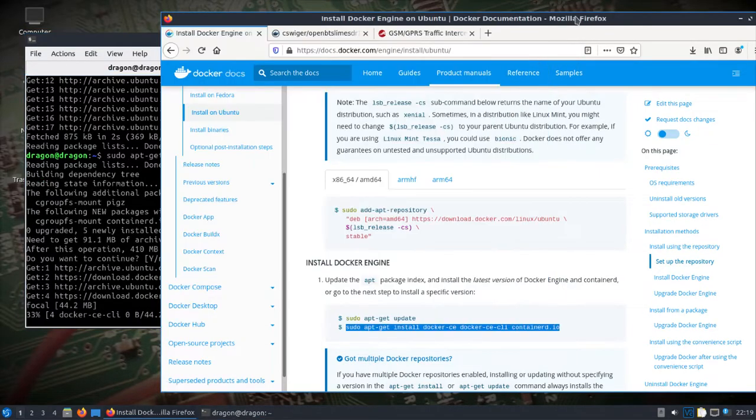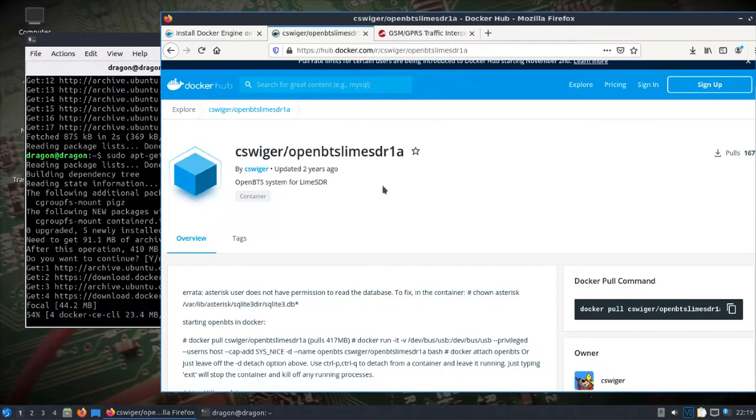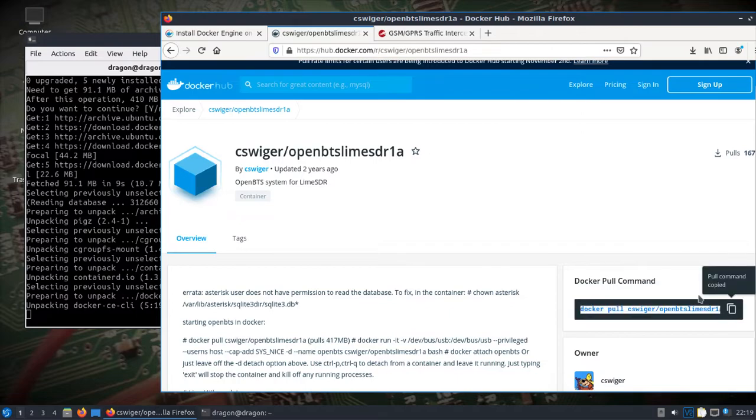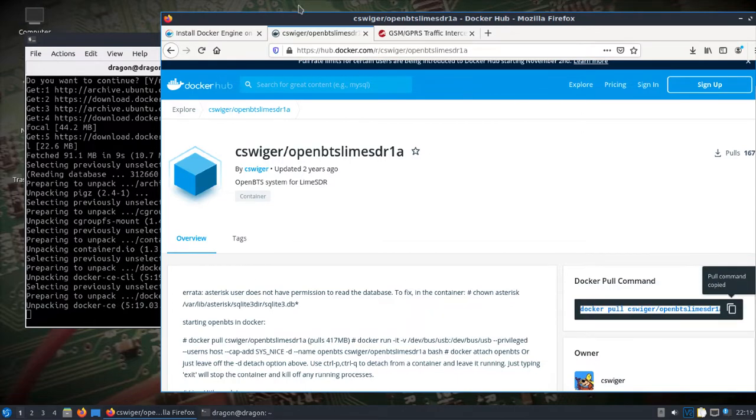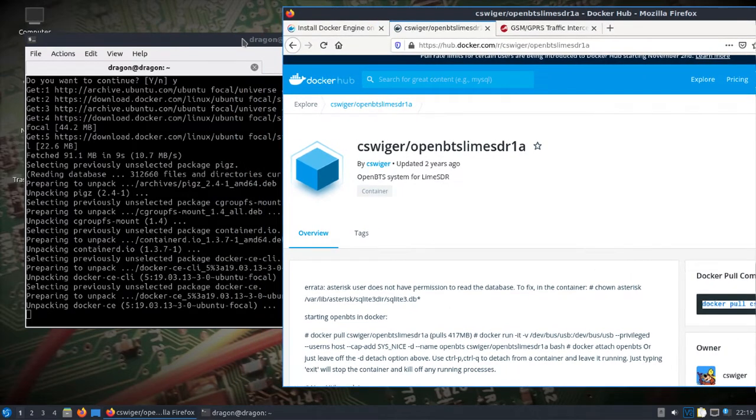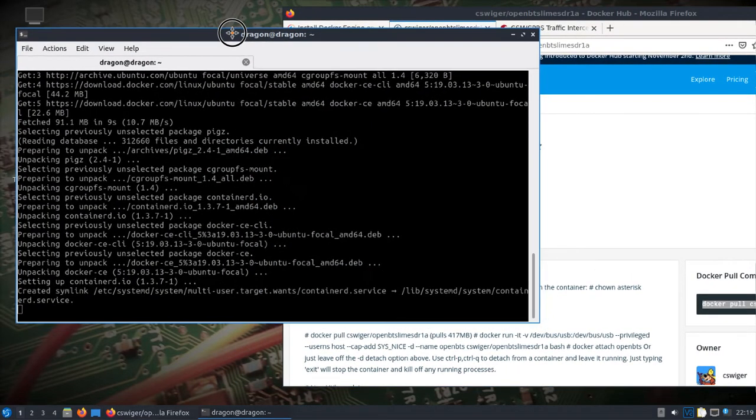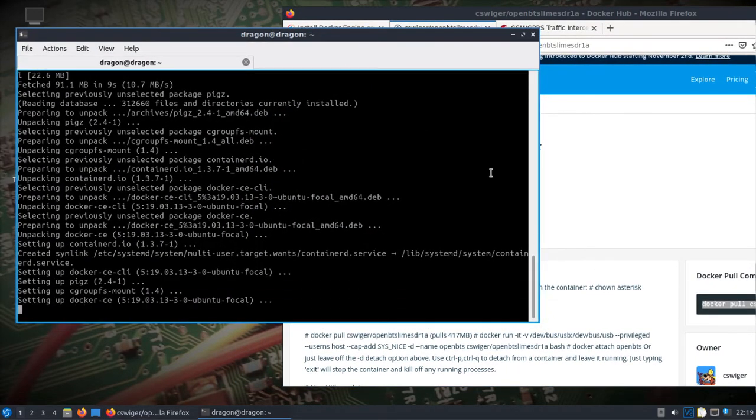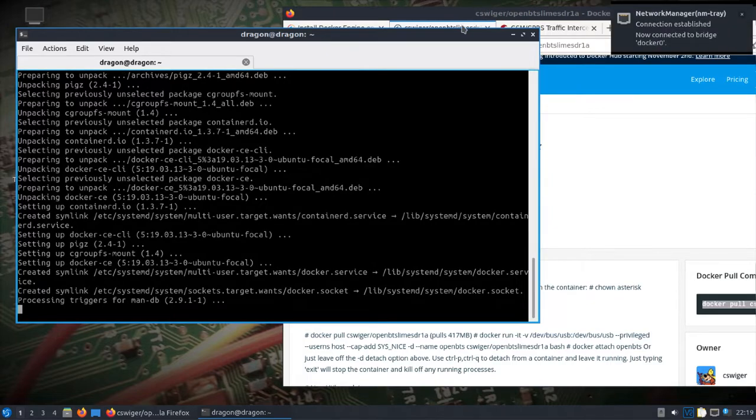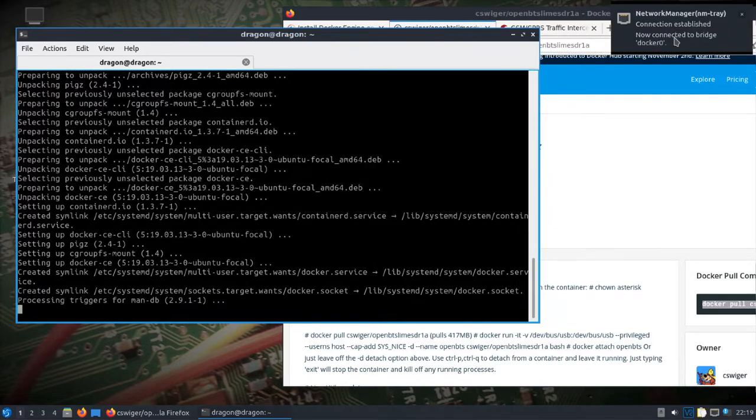When that's finished installing, I'm going to jump over here. Somebody two years ago or so had made a Docker image for OpenBTS, so we'll copy the Docker pull command.